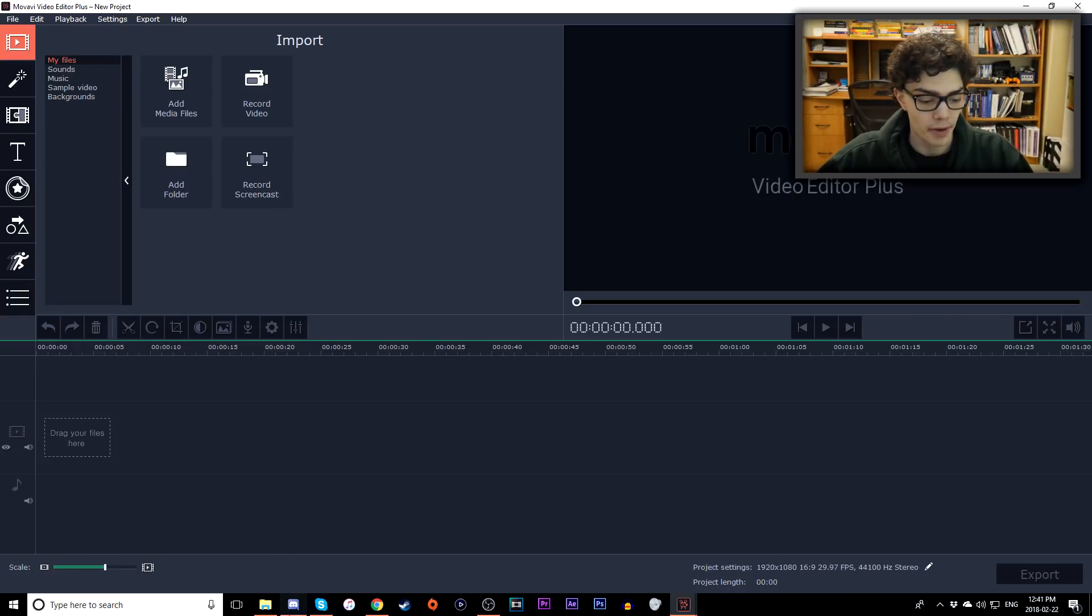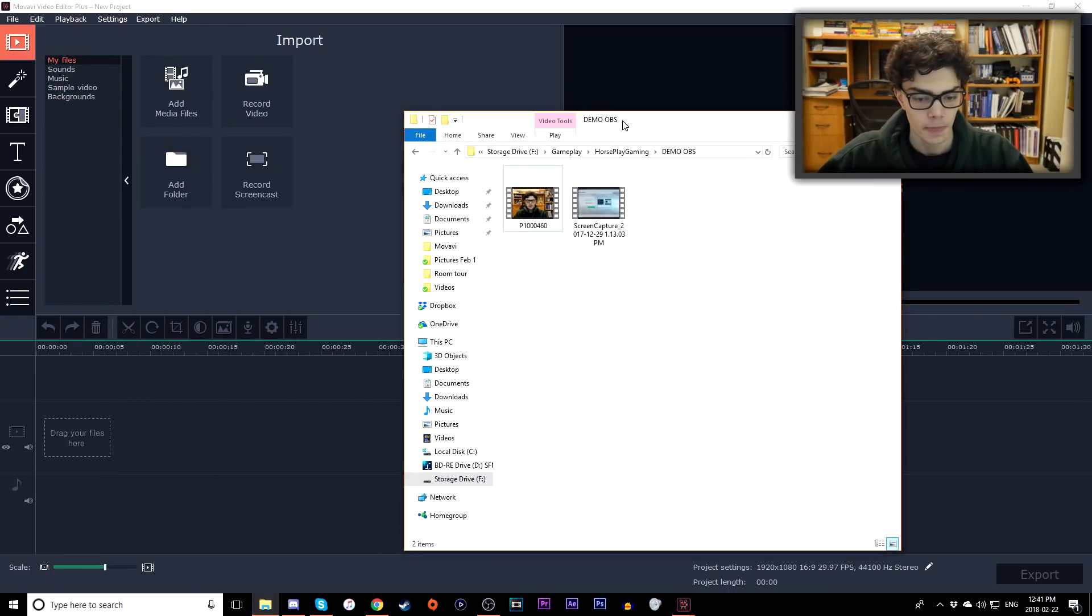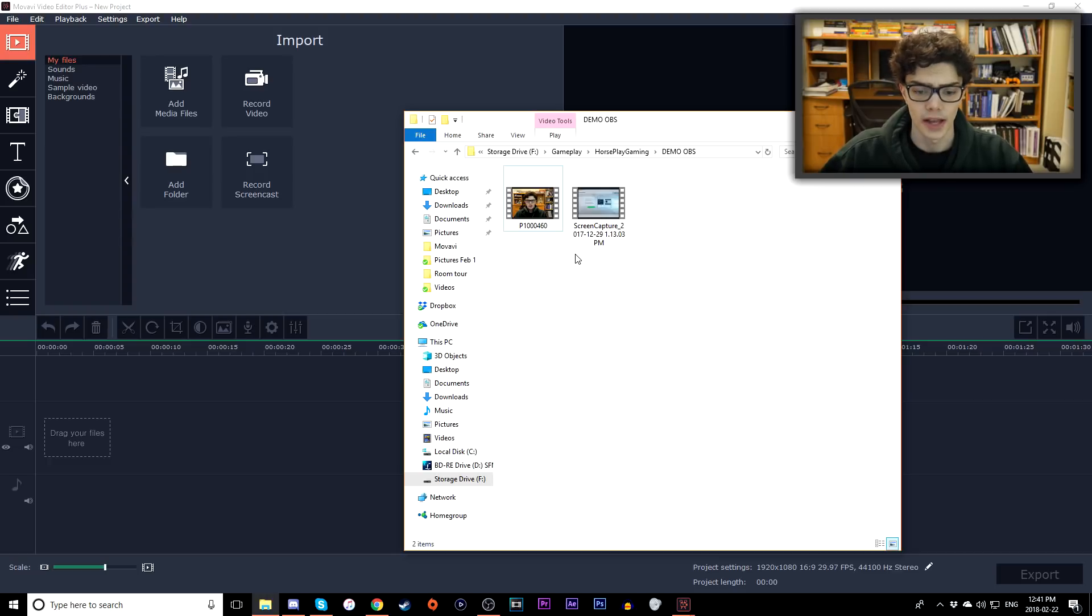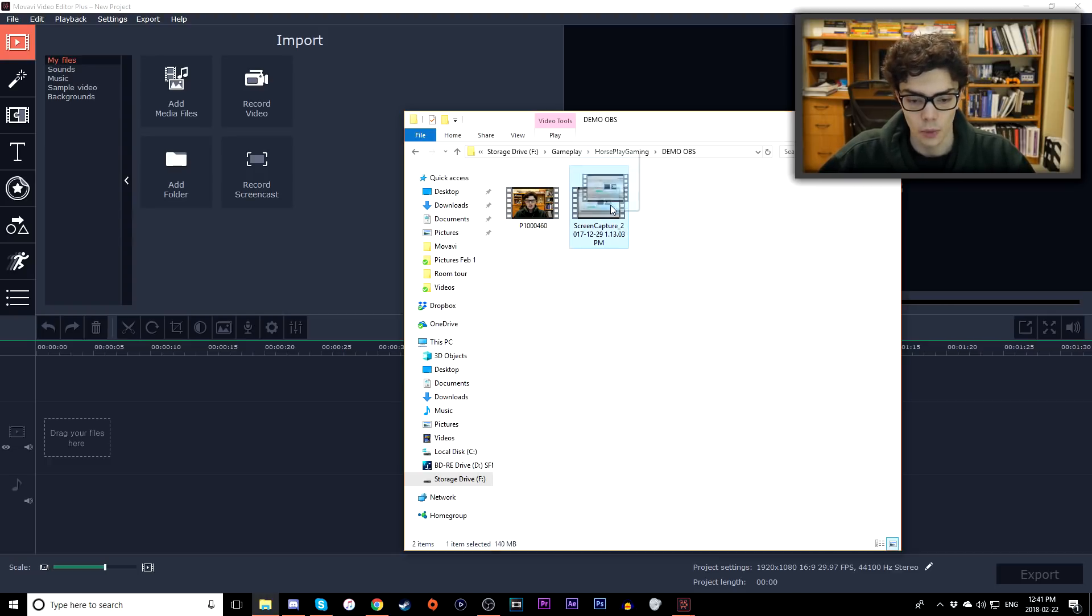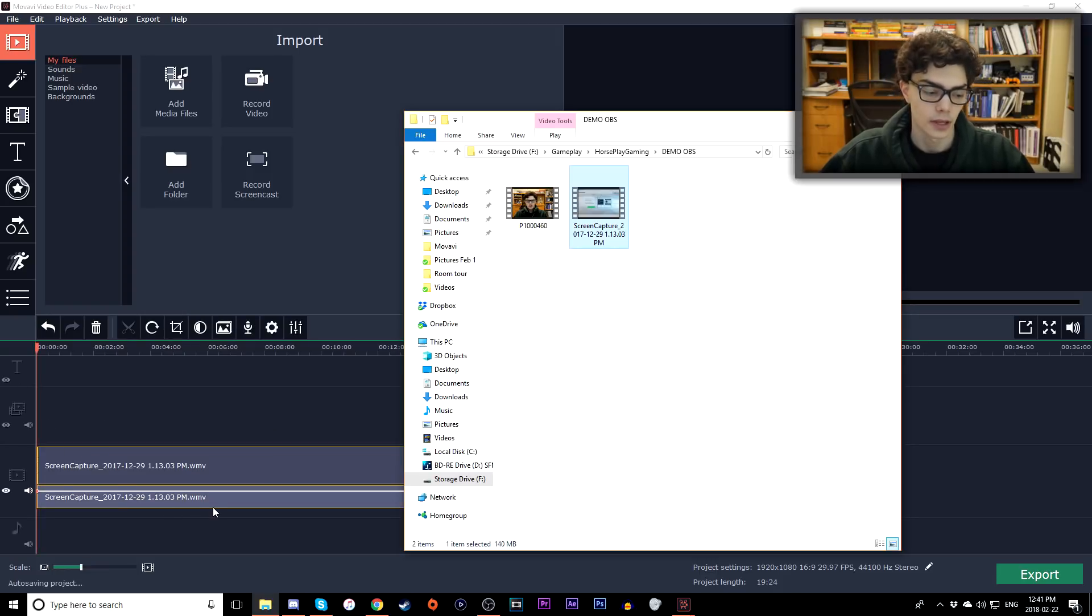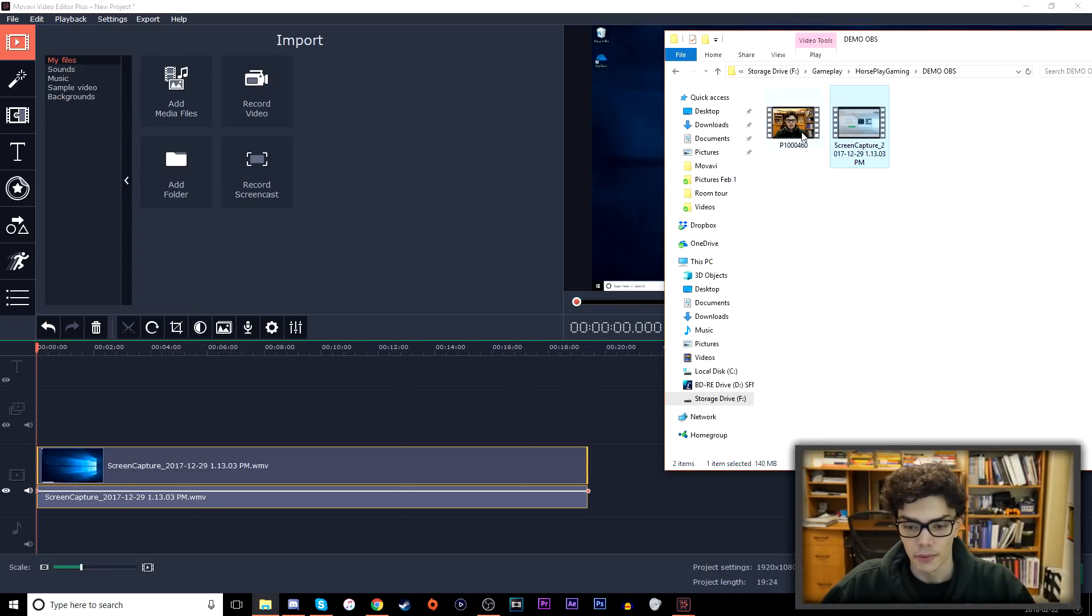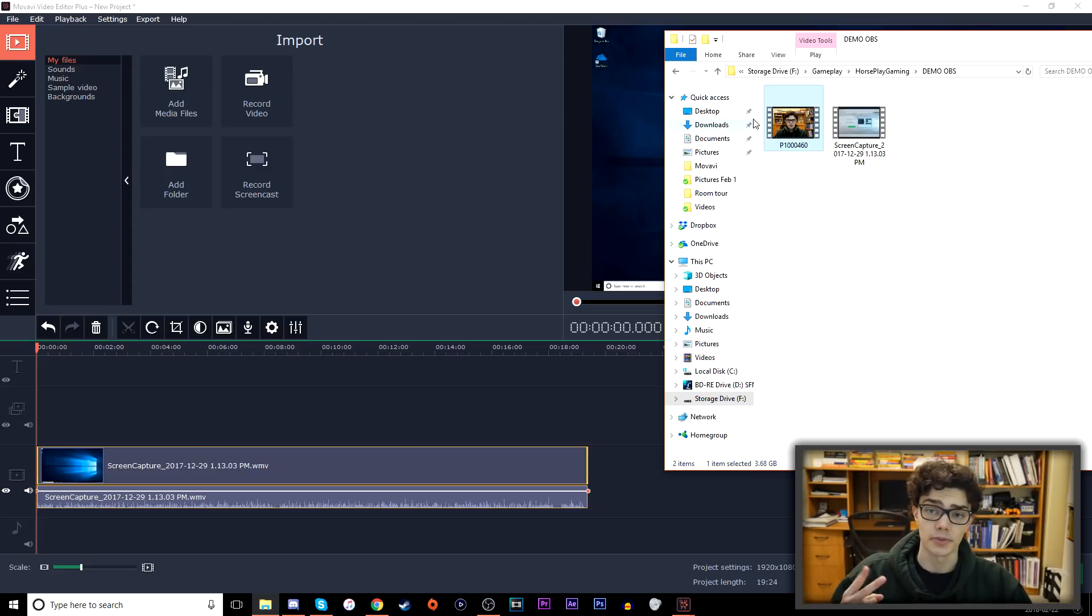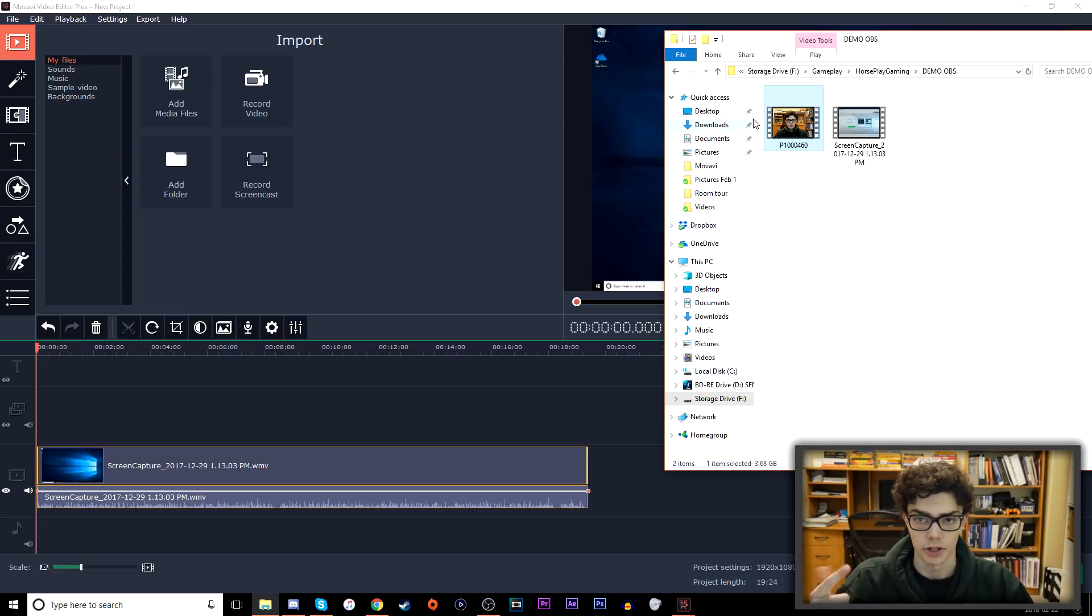So first things first, let's just drop in our content. Let's go to our folder here. Now this is just some content, old content for my tutorial on how to use OBS. I thought I just wanted to use this content. So here's the screen capture that I took with OBS. Let's drag this into our timeline. There we go. It loads perfectly. Then we have my camera. So I have two separate clips, I have my camera as well as my screen capture, like my actual computer screen.